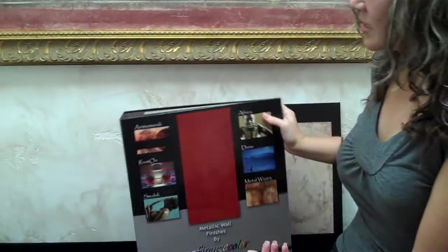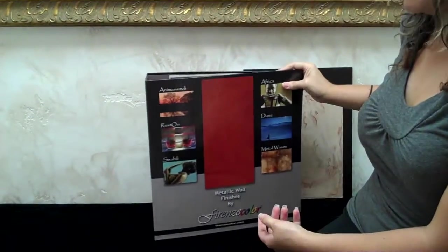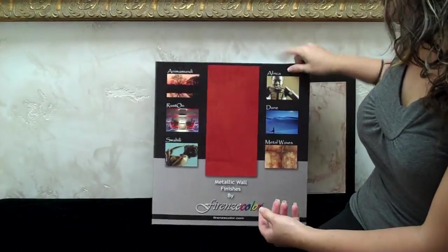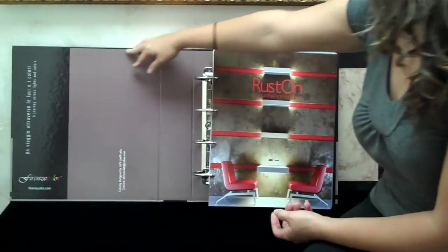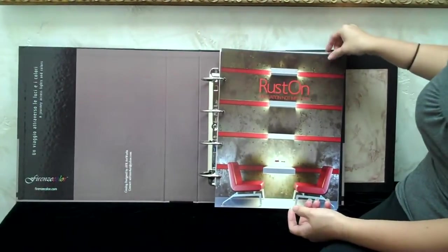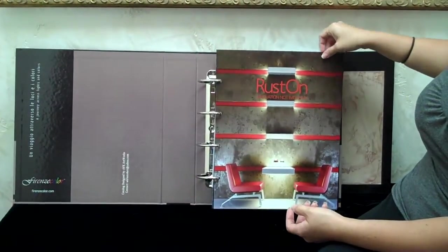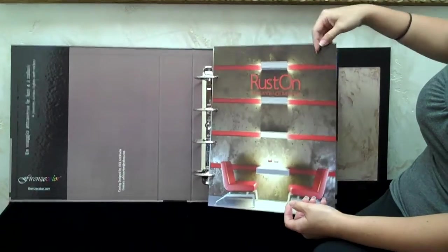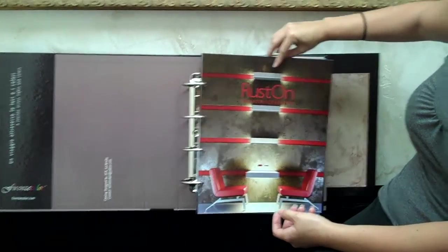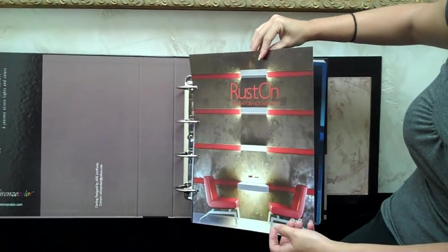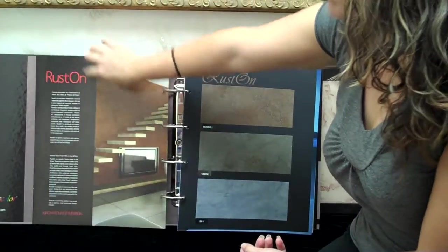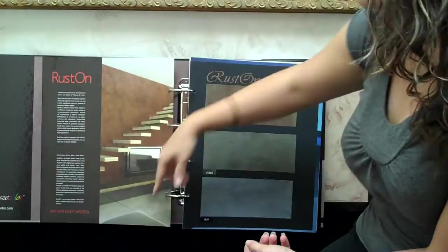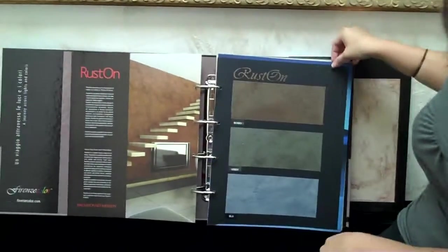It's a 16 by 15 binder, and it has a nice cover. Every segment has its own introduction page, which has the description of what the product is.